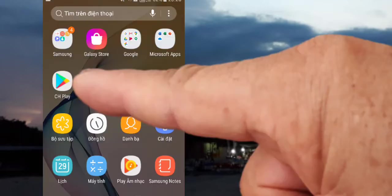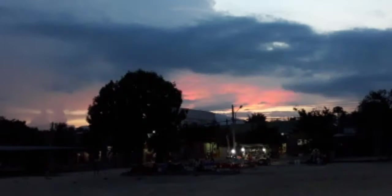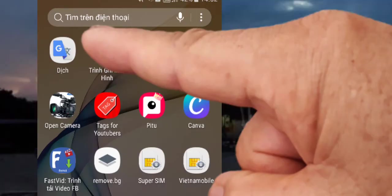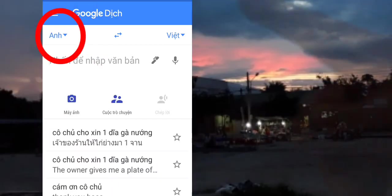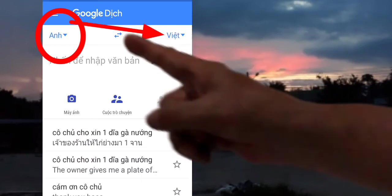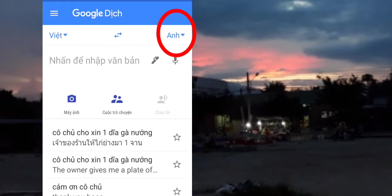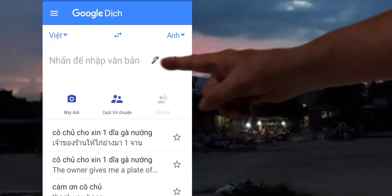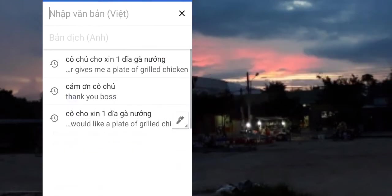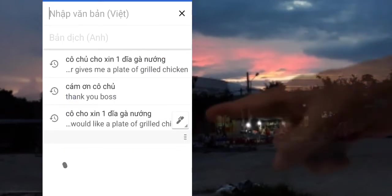We are going to go to Google Play, and then here we go to Google Dịch. For our presentation we need to go to Google Dịch — you can see it in the middle of the text. You can also go to Google Dịch in the middle of the text.